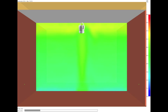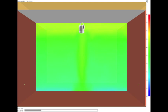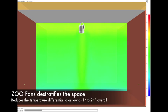Very quickly, the stratified layers disappear and the temperatures are equalized from floor to ceiling and wall to wall.